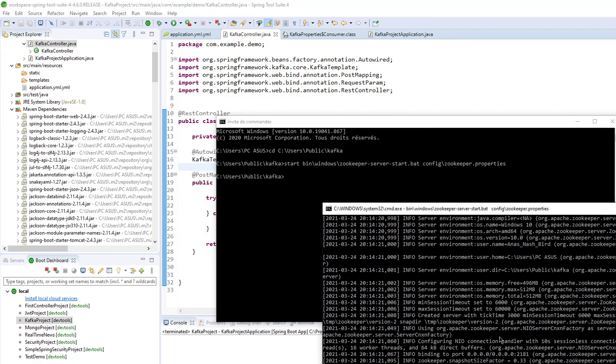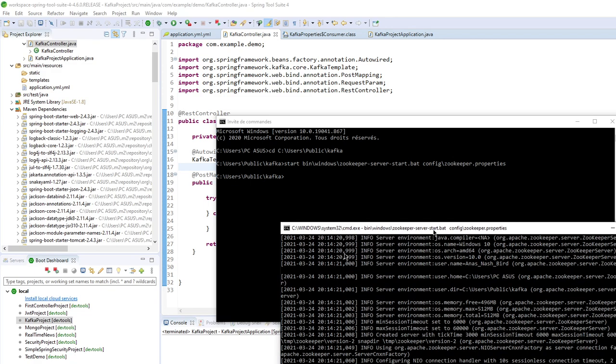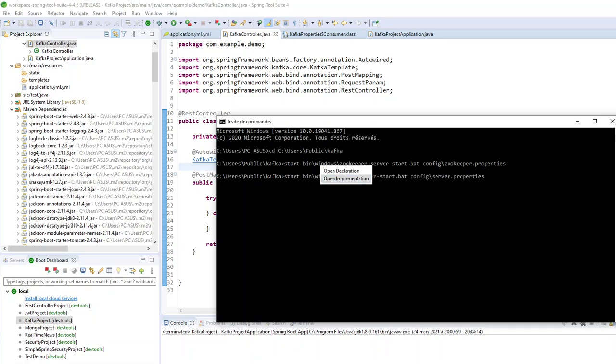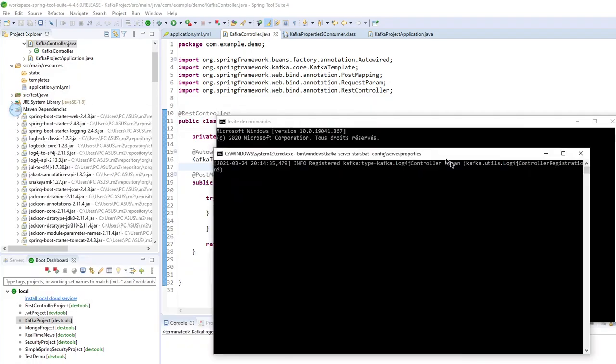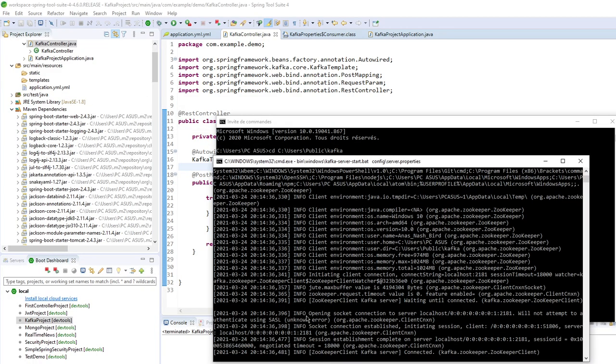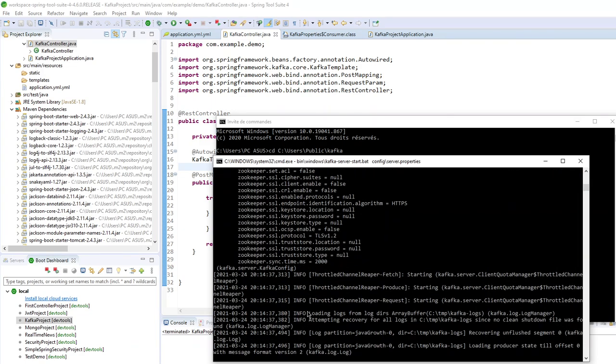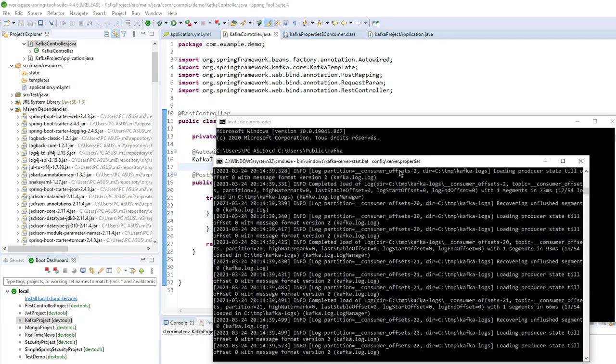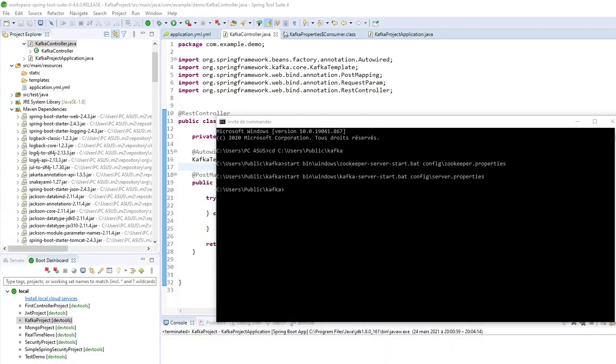So the second step is to launch Kafka broker, just here. So my Kafka broker is running, no problem. So it's okay.